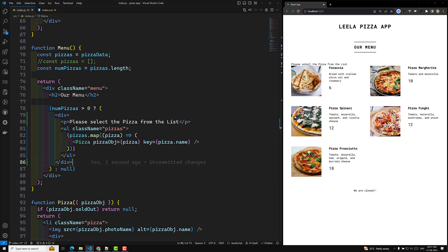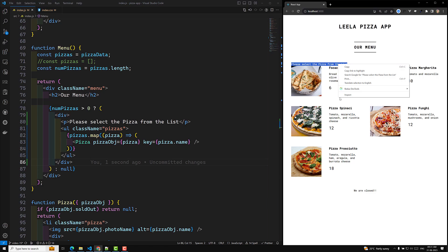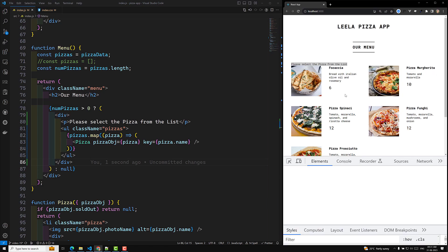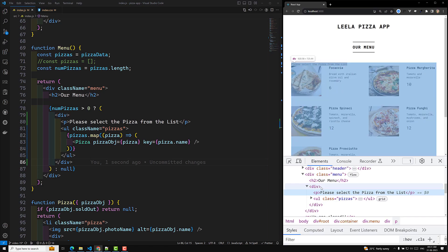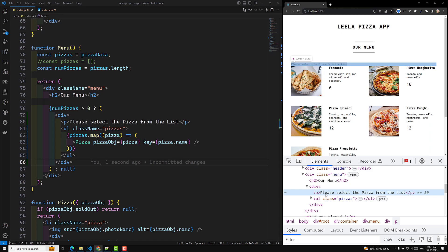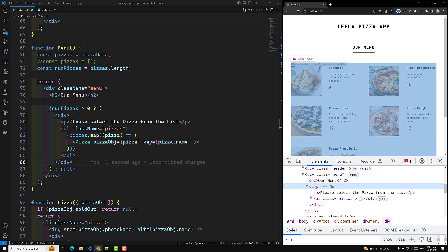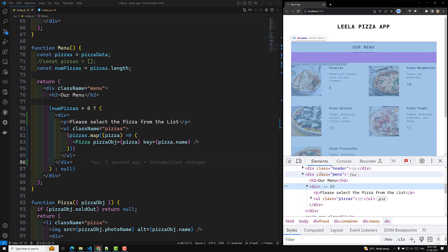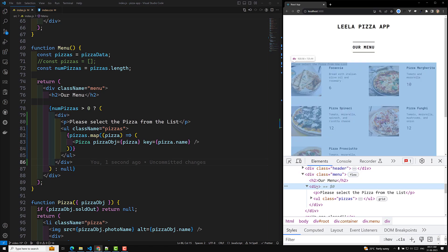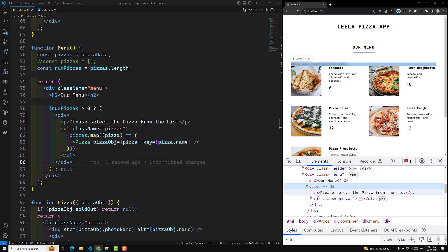But now the entire design is broken. If you look at the inspect element, the problem is that in menu we have an h2, and the p should be a direct child of menu — not of the div. We don't want this extra div element wrapped inside, so we need another way to solve this.